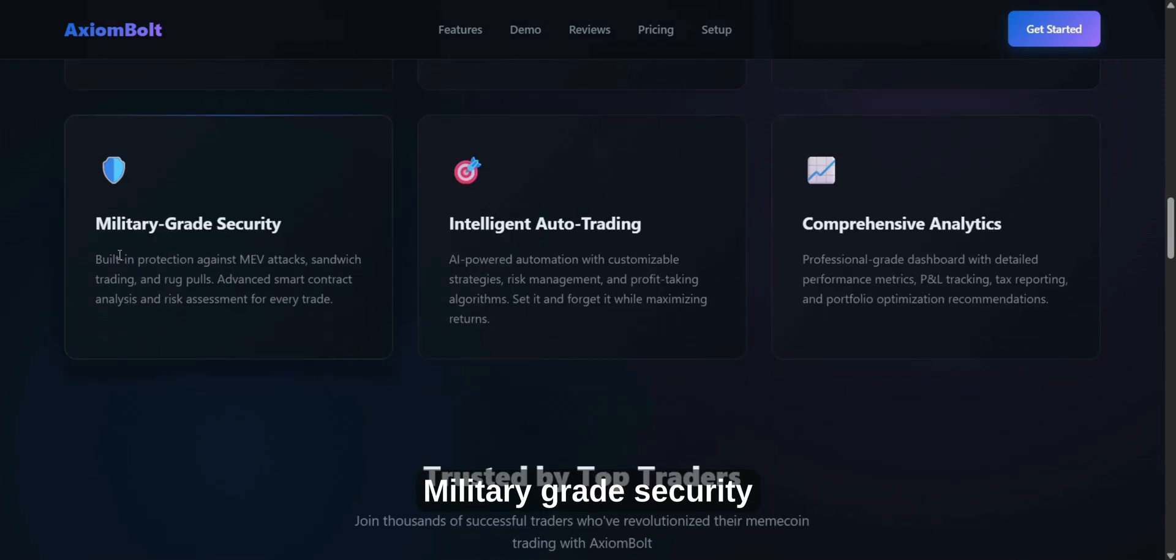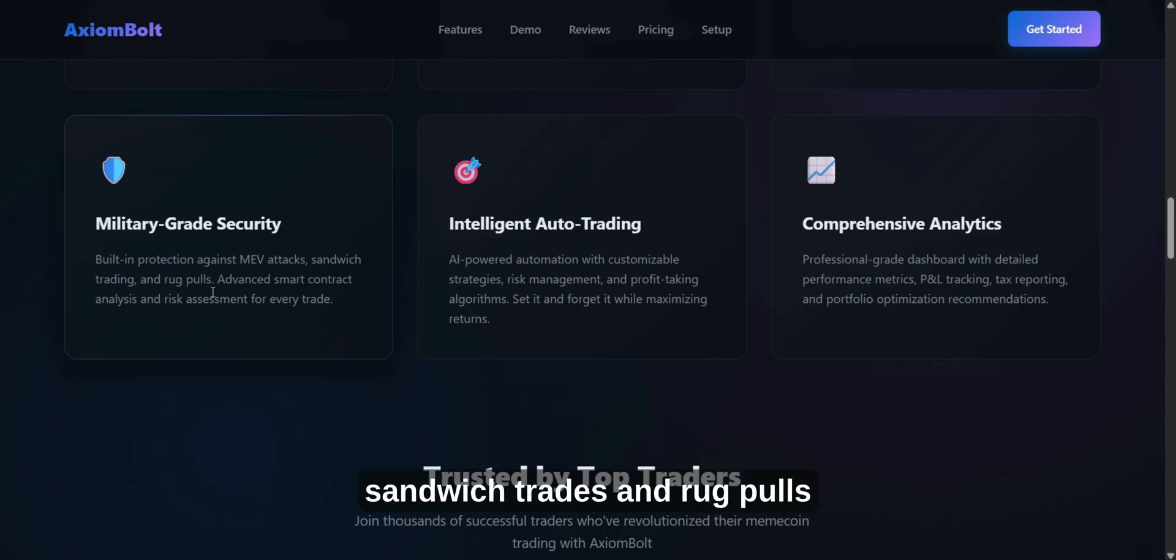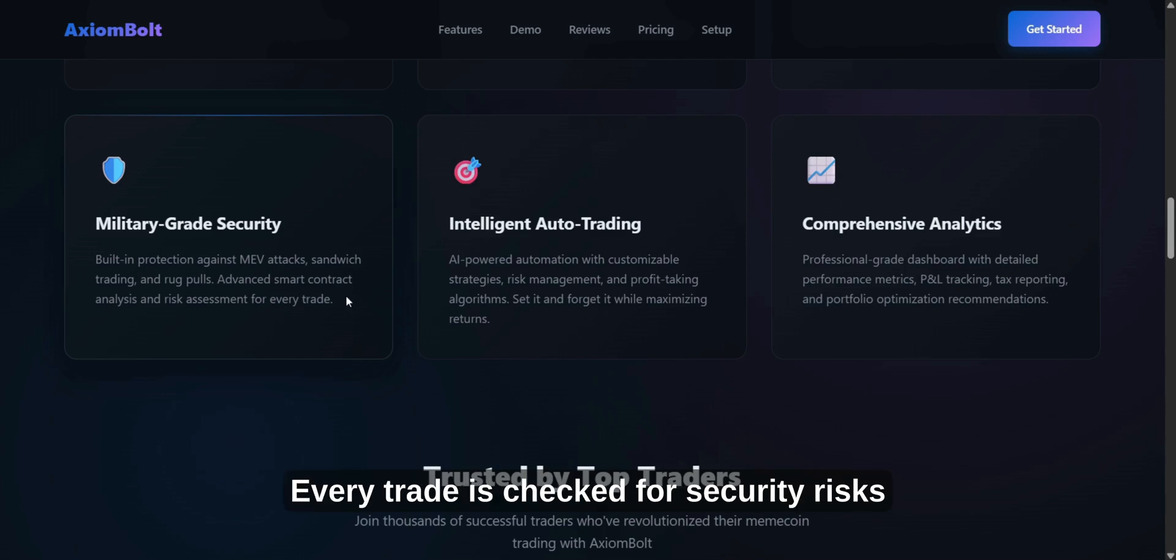Military-grade security. Rest easy knowing Axiom Bolt protects you from MEV attacks, sandwich trades, and rug pulls. Every trade is checked for security risks.